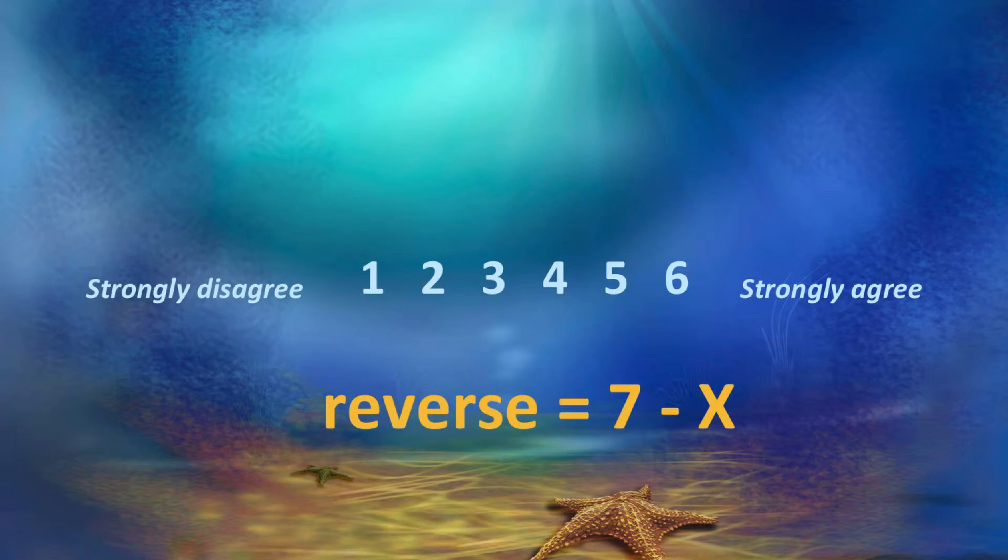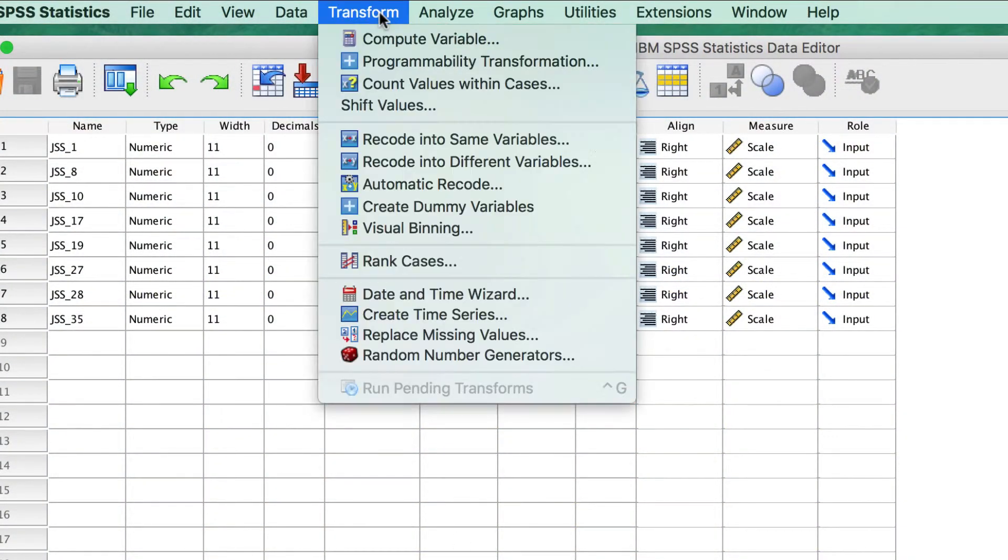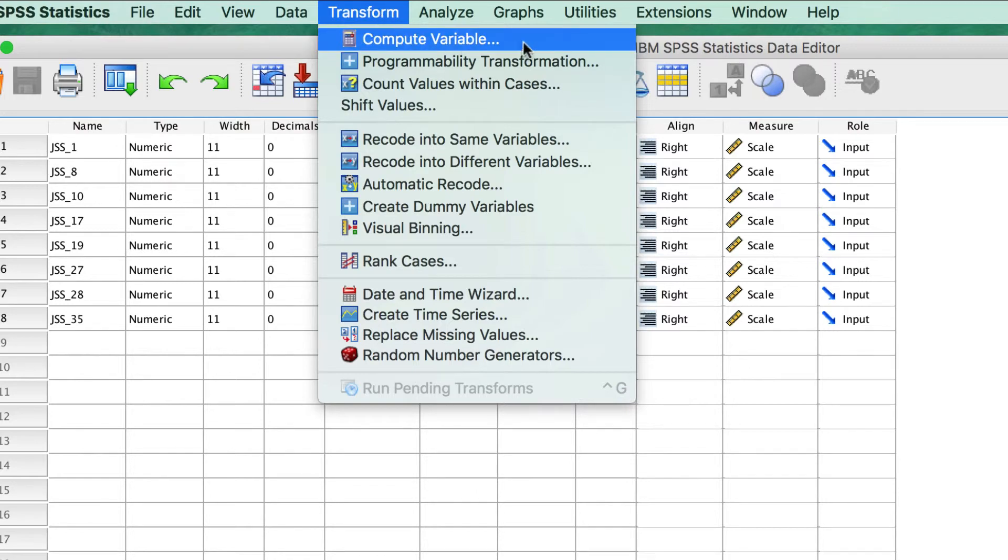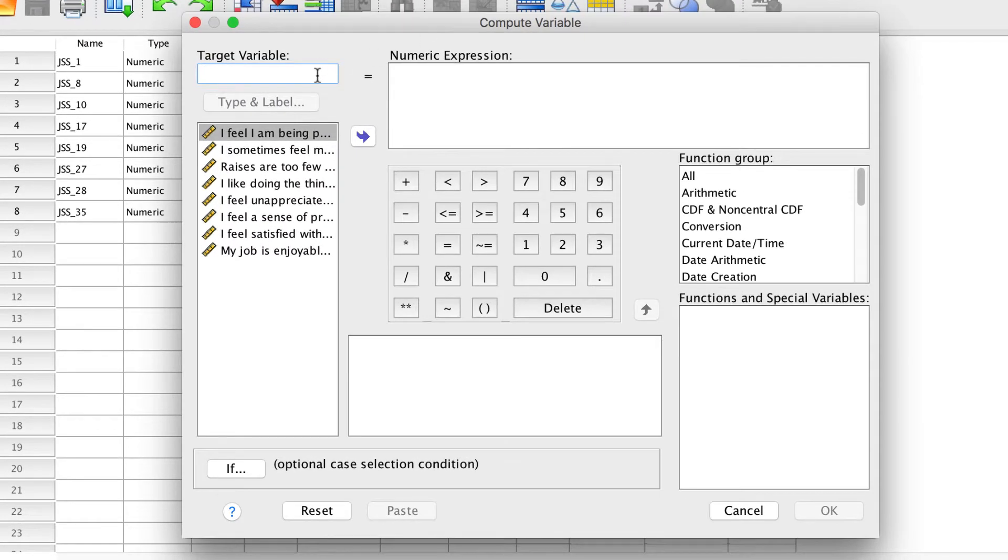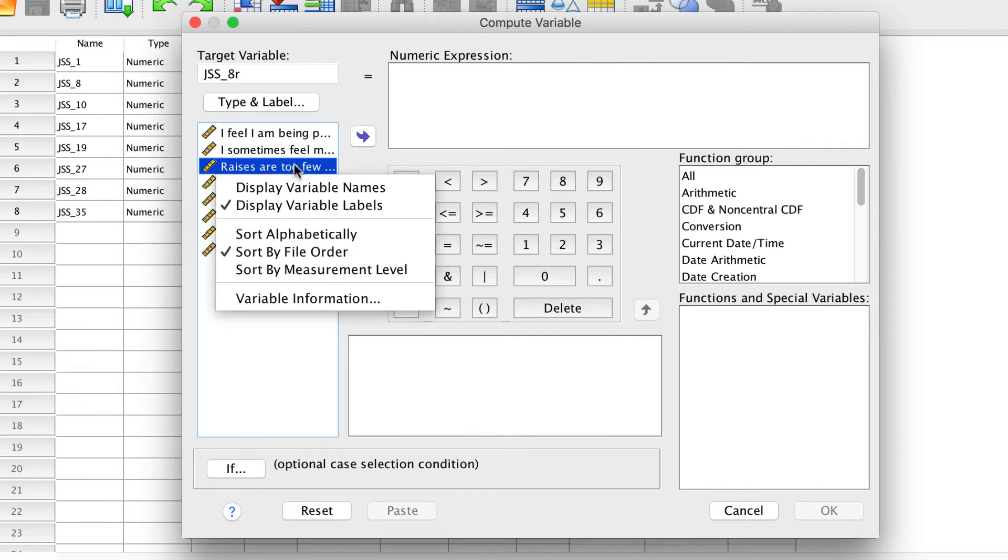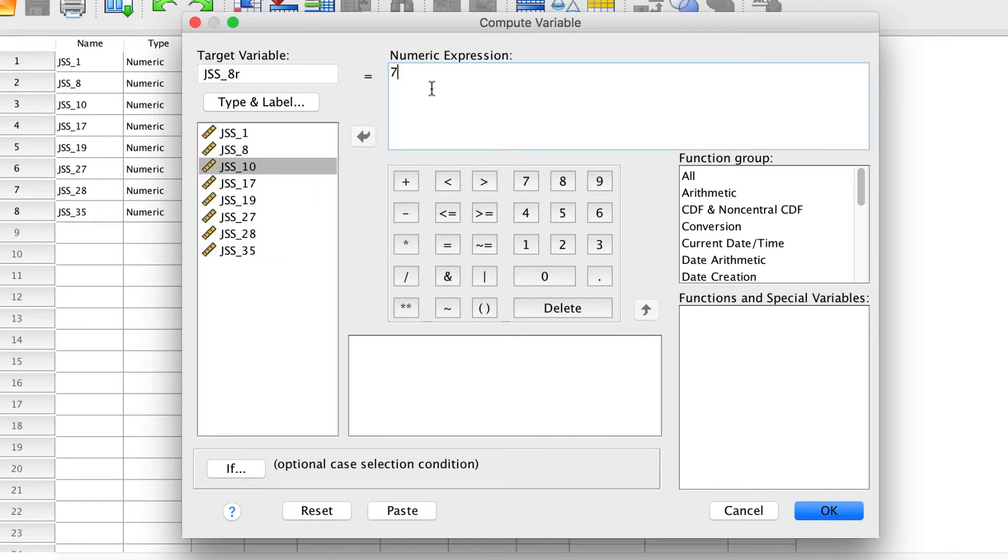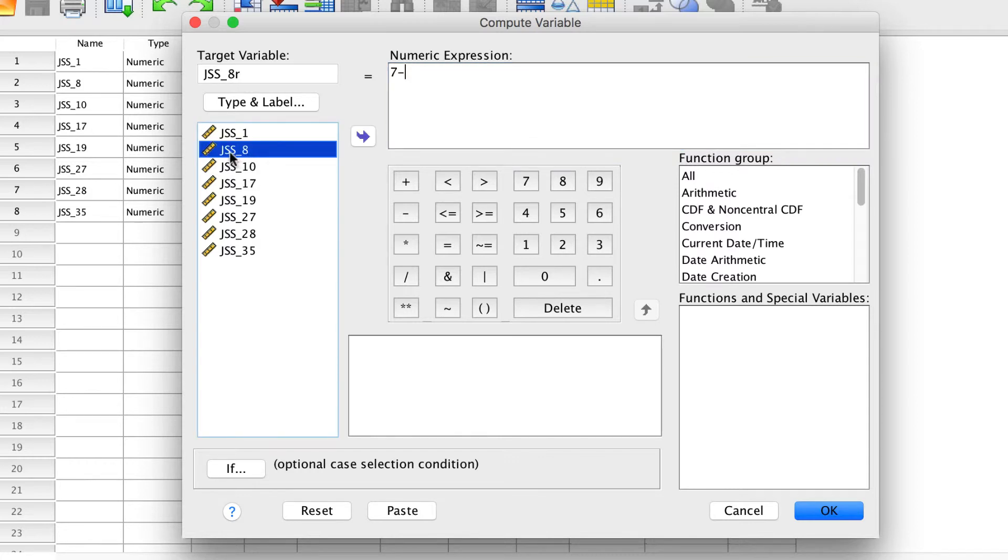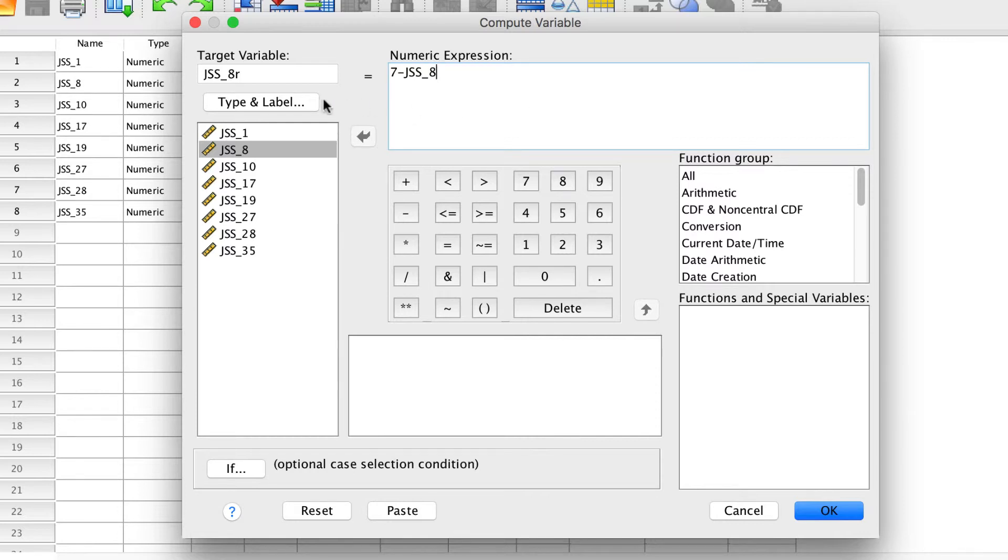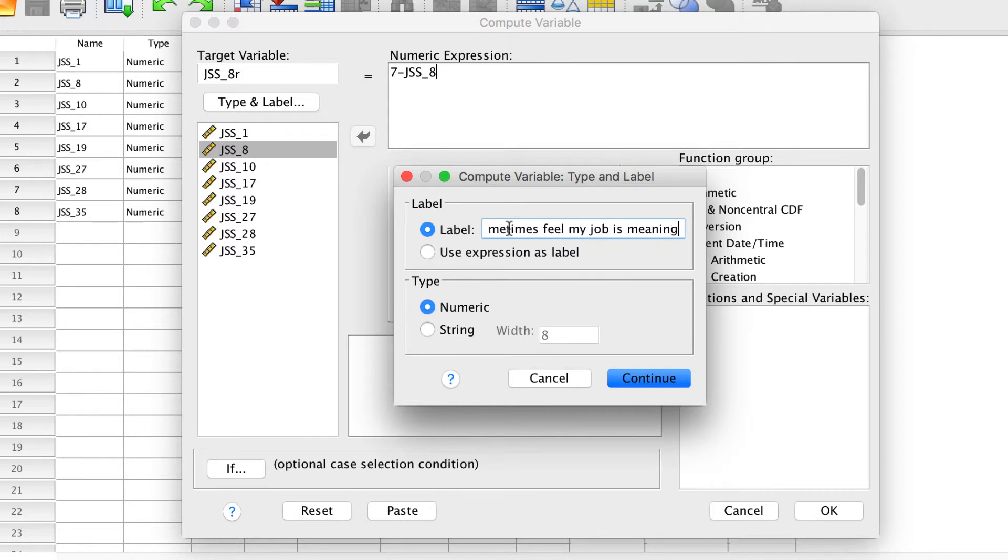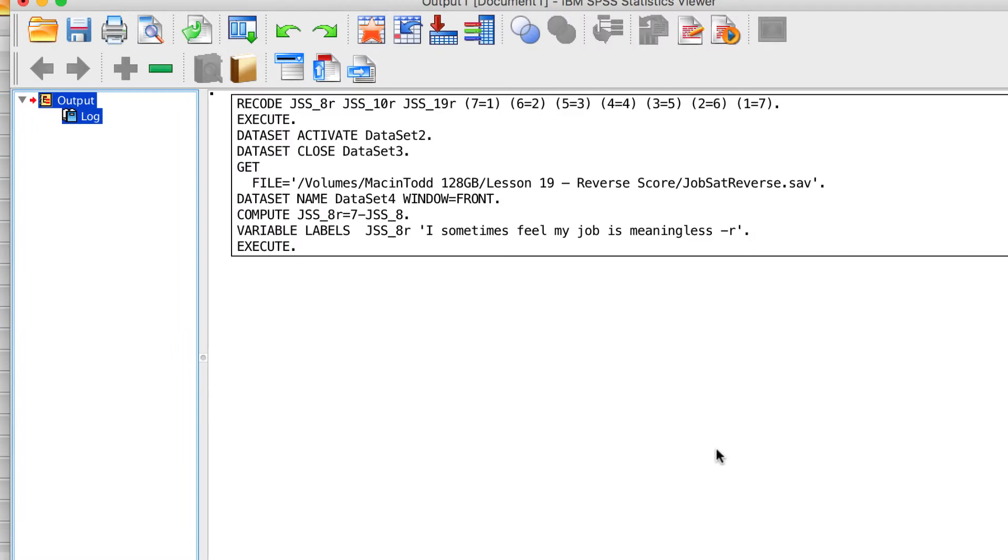From the drop-down menu, choose Transform Compute Variable. Name the new variable JSS underscore 8 R. For the formula, type 7 minus JSS underscore 8, or you can double-click to move the variable into this box. Click on Type and Label, and add the label I sometimes feel my job is meaningless, dash R. Click Continue, and OK. The new variables are created in the dataset.